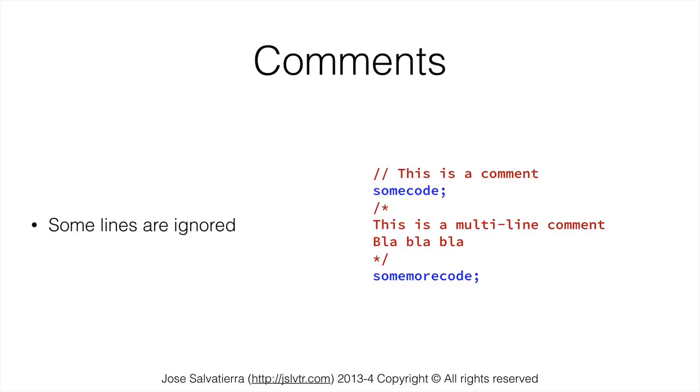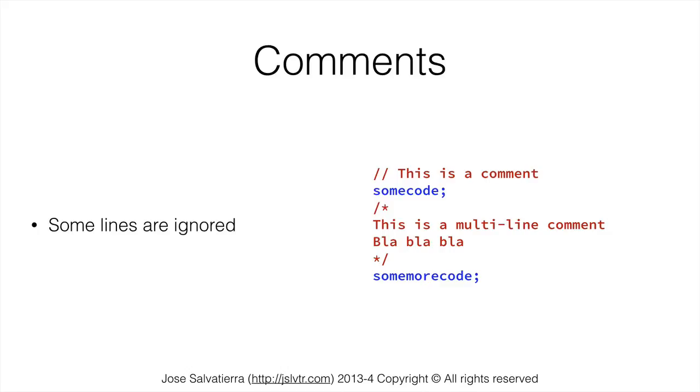One line comments that start with two forward slashes at the beginning of the line. And multi-line comments that have a beginning and an end. The beginning of this multi-line comment is a forward slash and an asterisk. And the end is an asterisk and a forward slash. And everything that's between those two will be a comment and it can span many lines. So in a comment you can write anything that you want and it will be ignored by the program when it's running.